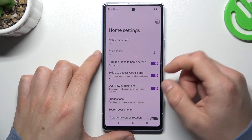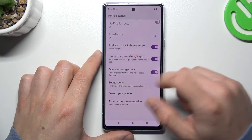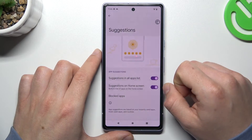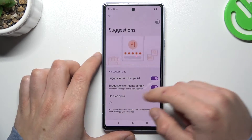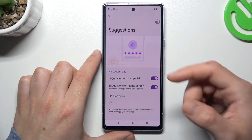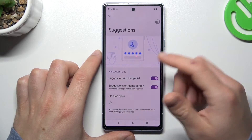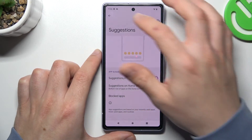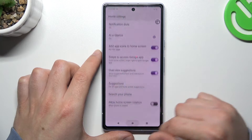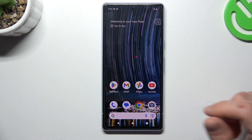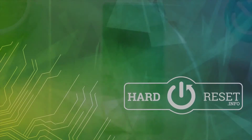You can also choose Suggestions. As you can see, you can choose to show suggestions on the home screen, block apps, or show them in the all apps list. And go back.